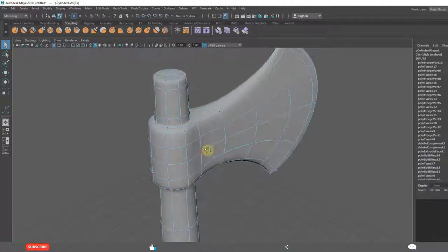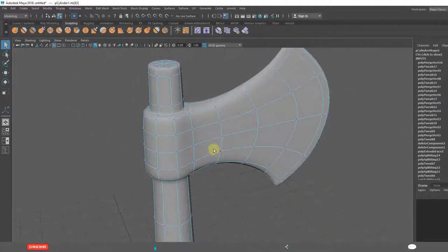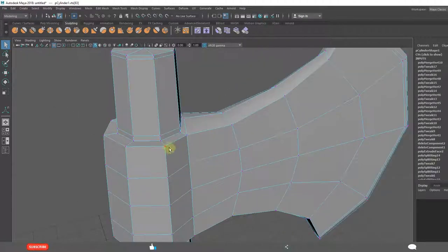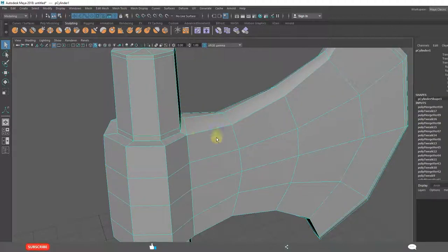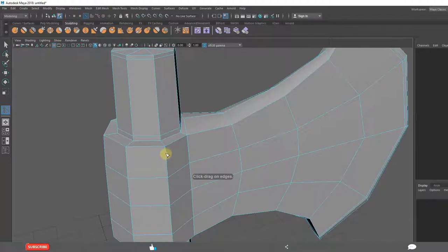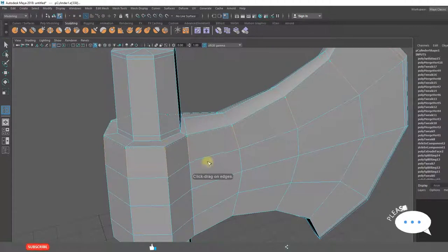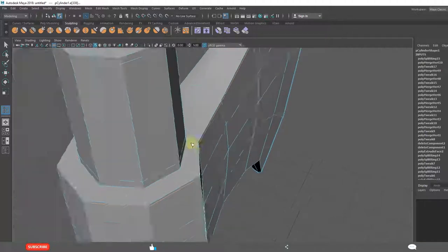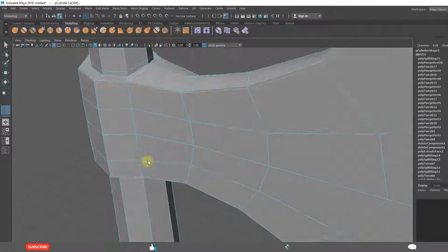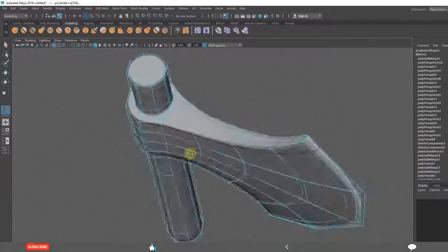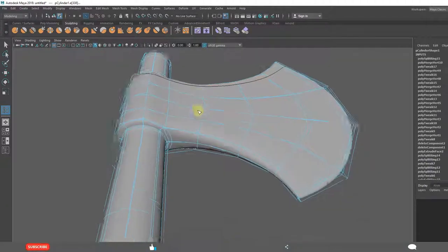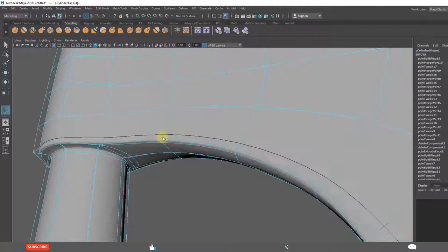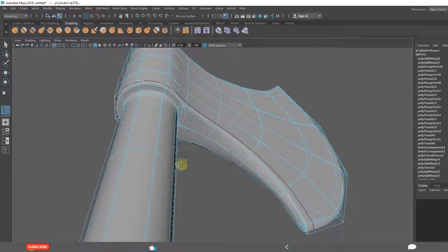Click on three. Even to get very sharp edges we need to add one more loop. Insert edge loop tool. Click on three. Click on three. That is what we need. See this.